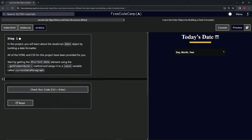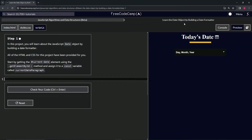All right, now we're doing freeCodeCamp JavaScript Algorithms and Data Structures Beta — 'Learn the Date Object by Building a Date Formatter,' Step 1. In this project we're going to learn about the JavaScript Date object by building a date formatter.